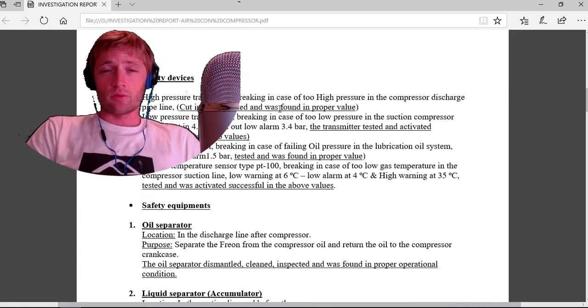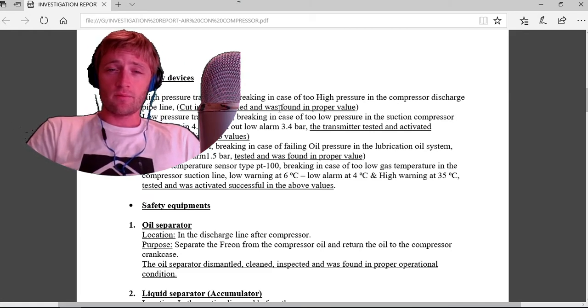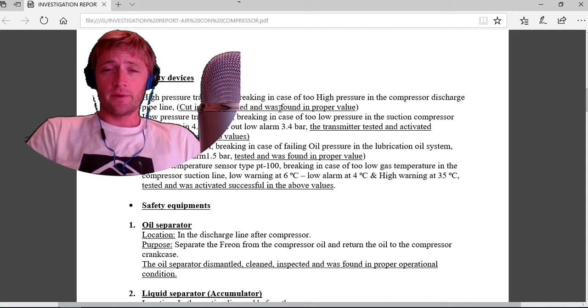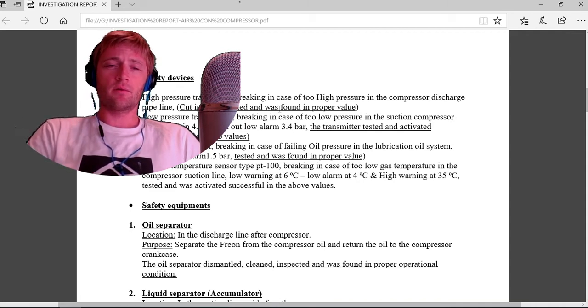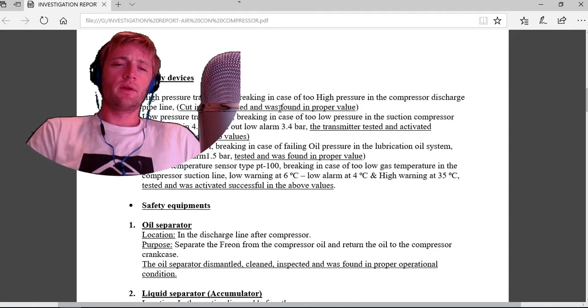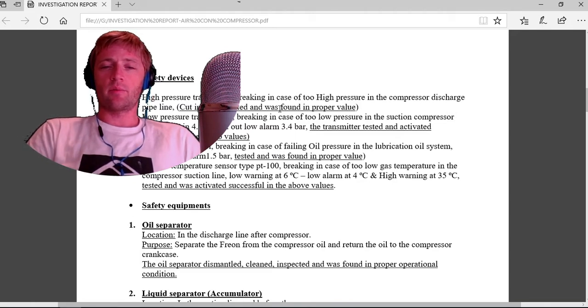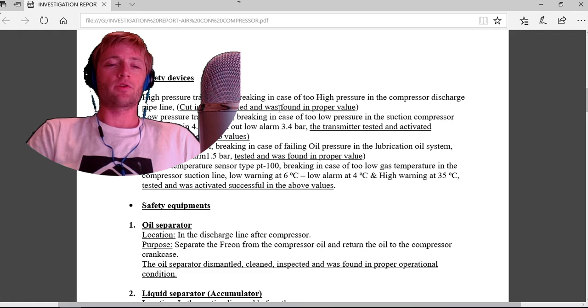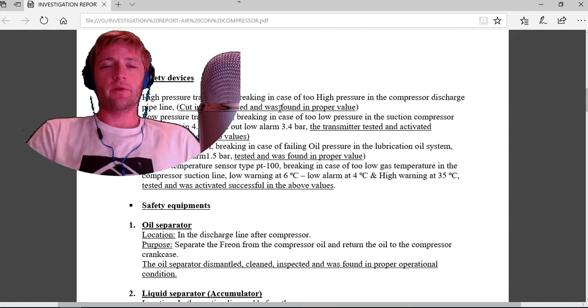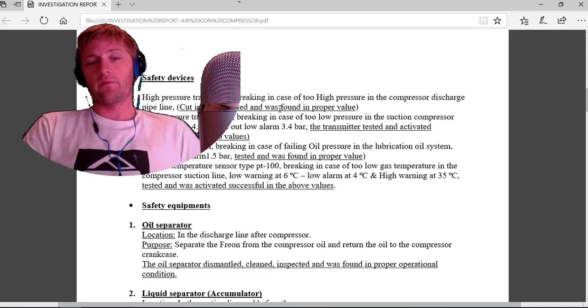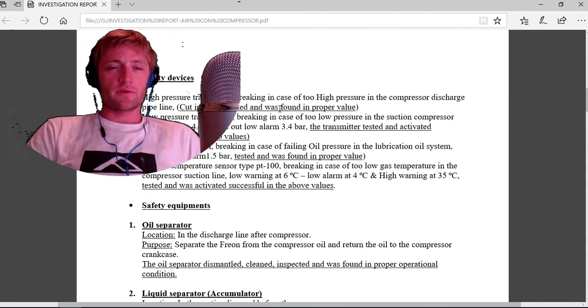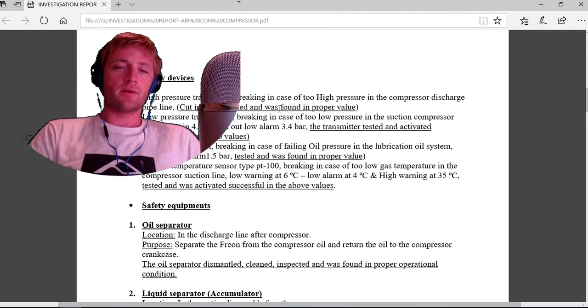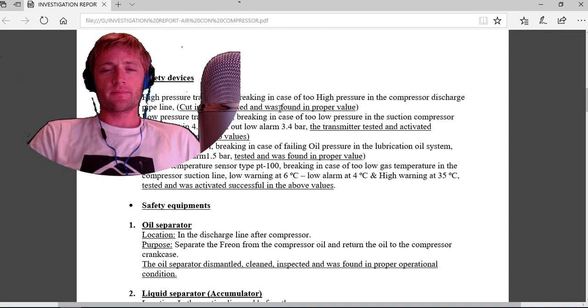Oil pressure control breaking in case of falling oil pressure in lubricating oil system, cut in low alarm 1.5, tested and was found in proper value. The oil pressure was good, was not activated, nothing to do with freon.